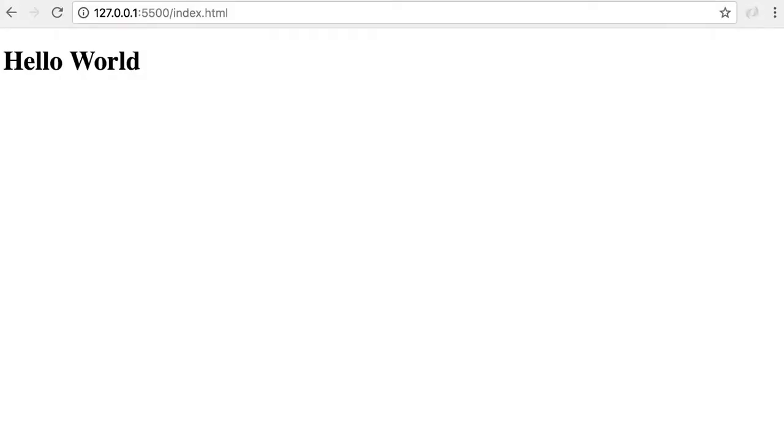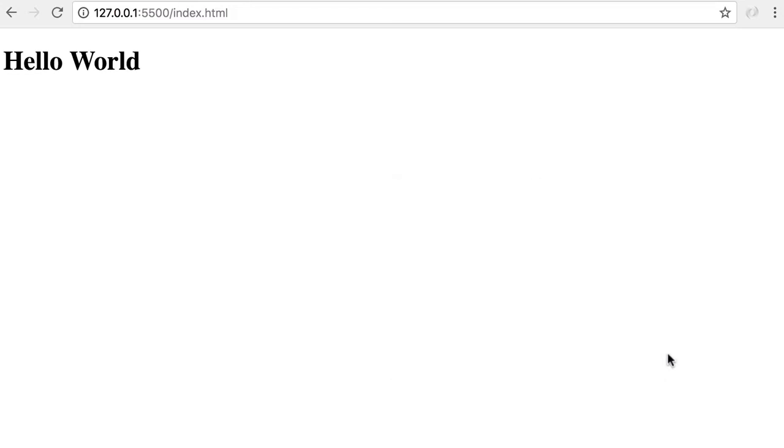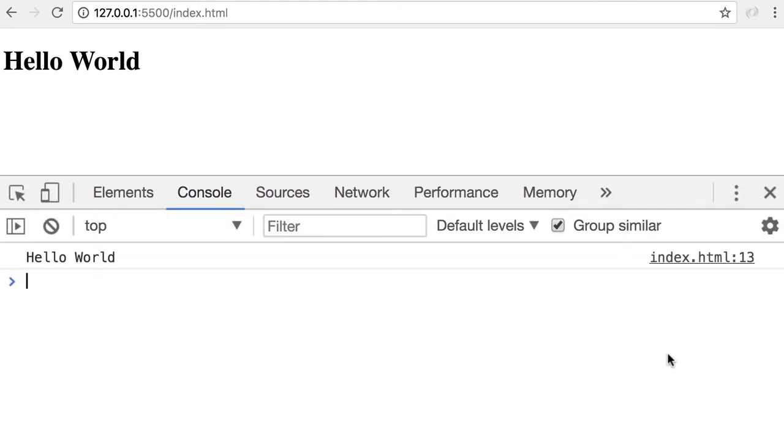Back in the browser, we need to bring the console back up. Right click somewhere and go to inspect, or alternatively you can use a shortcut: alt command and I on Mac, or alt control I on Windows. That brings up the console tab. If the console tab is not immediately visible, make sure to select it here. And here you can see the hello world message.